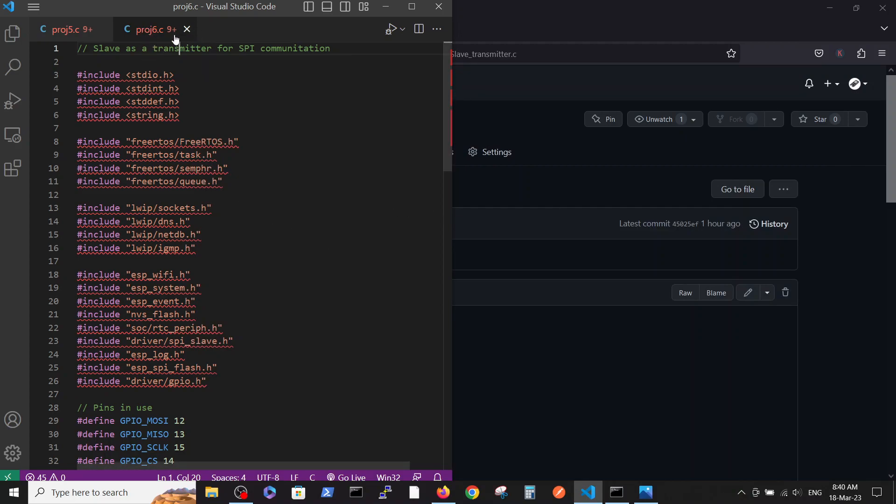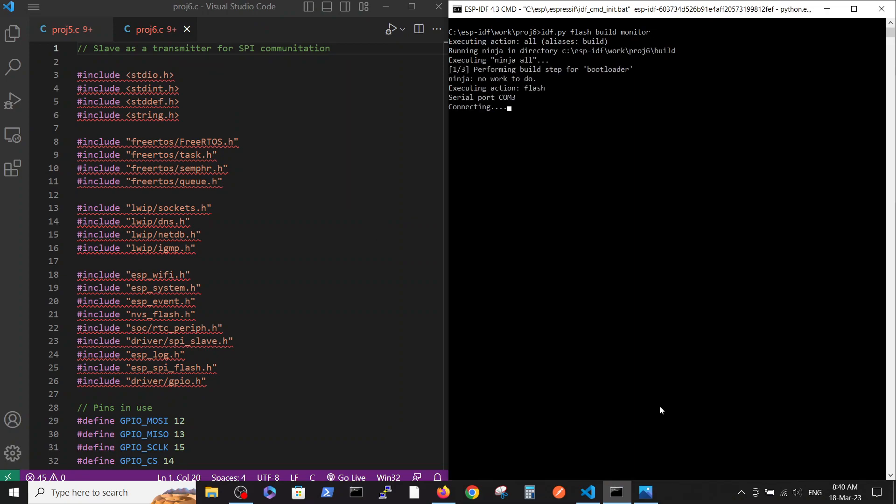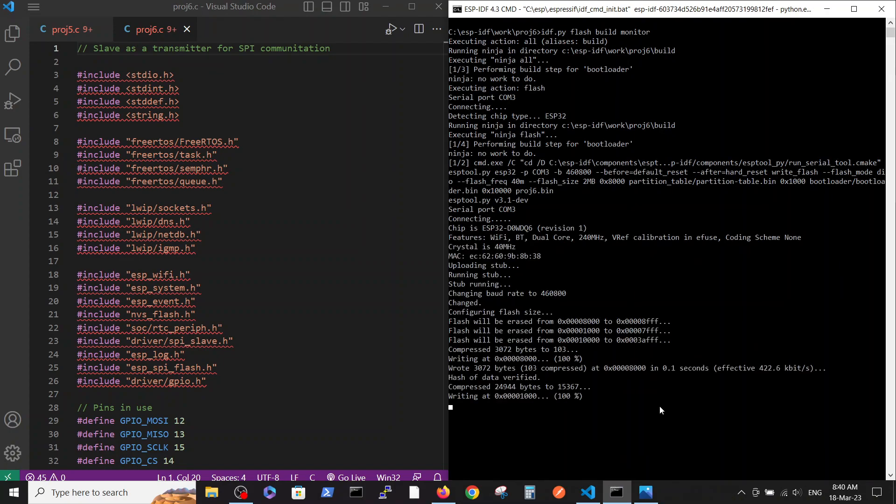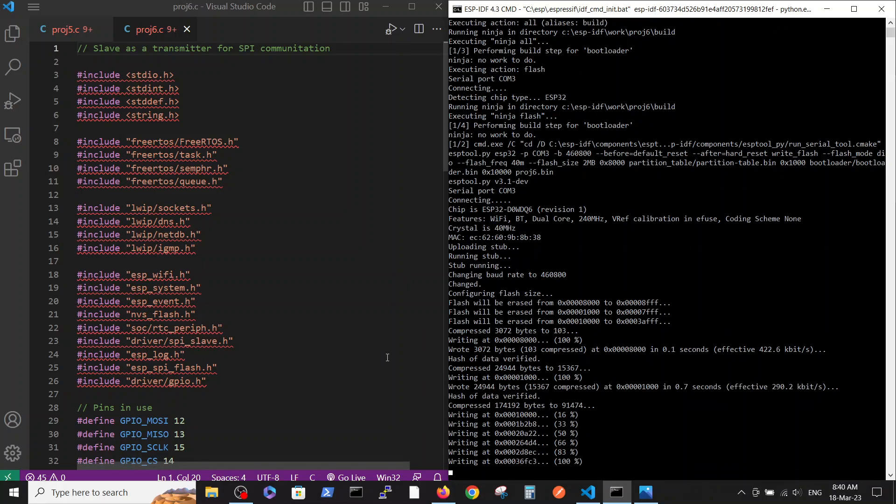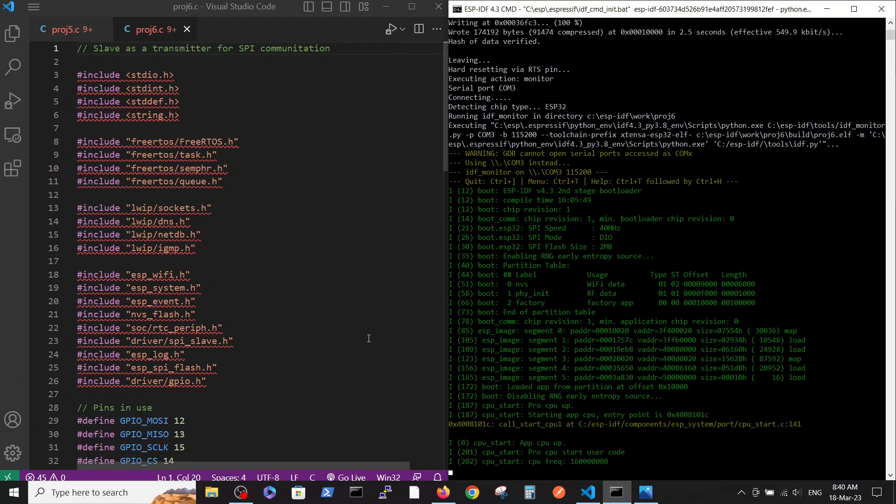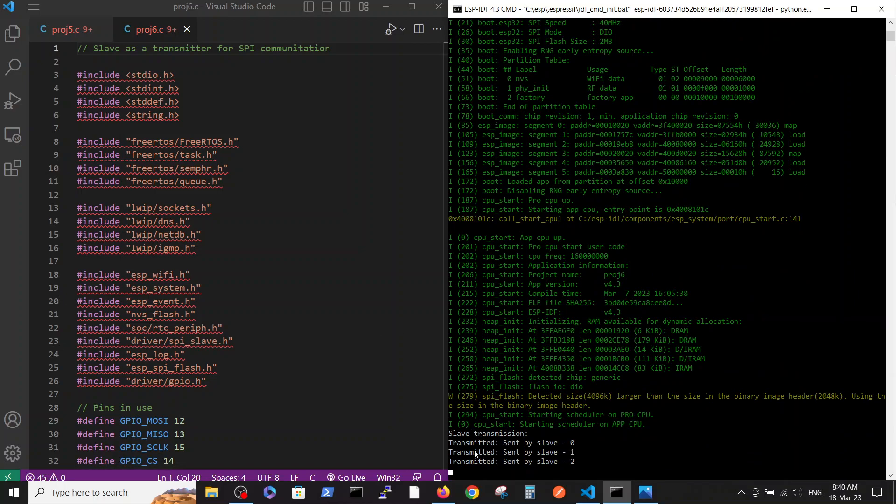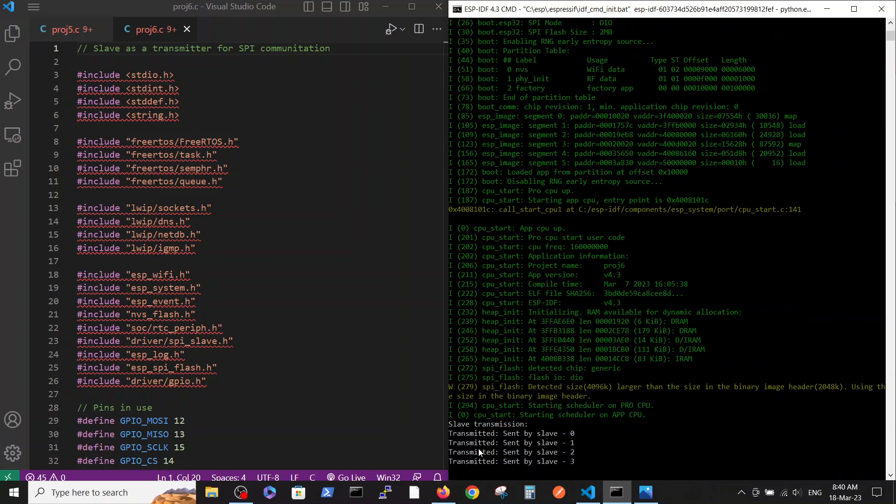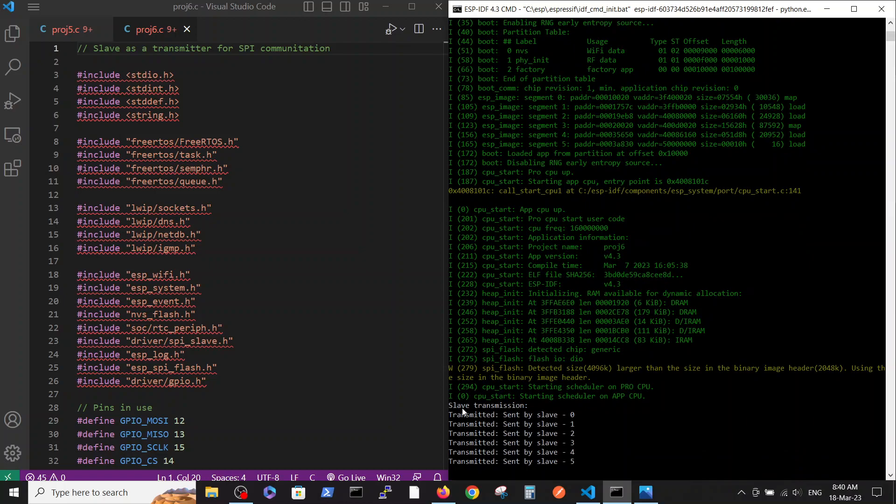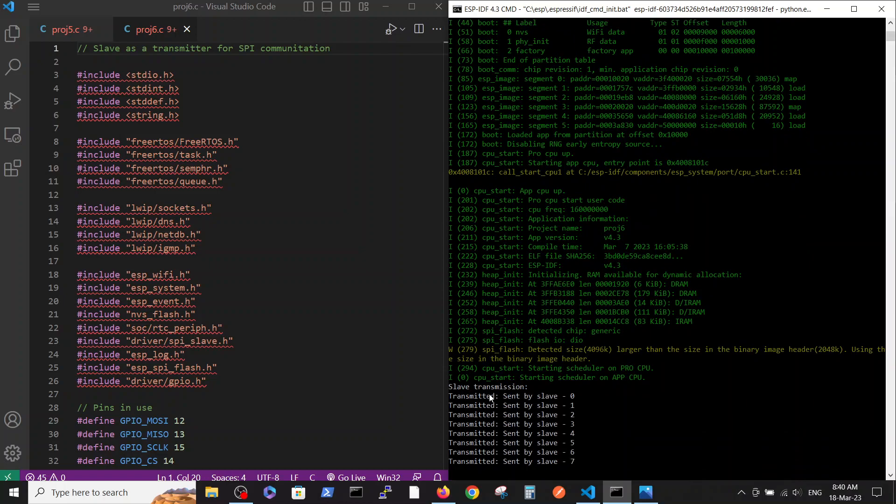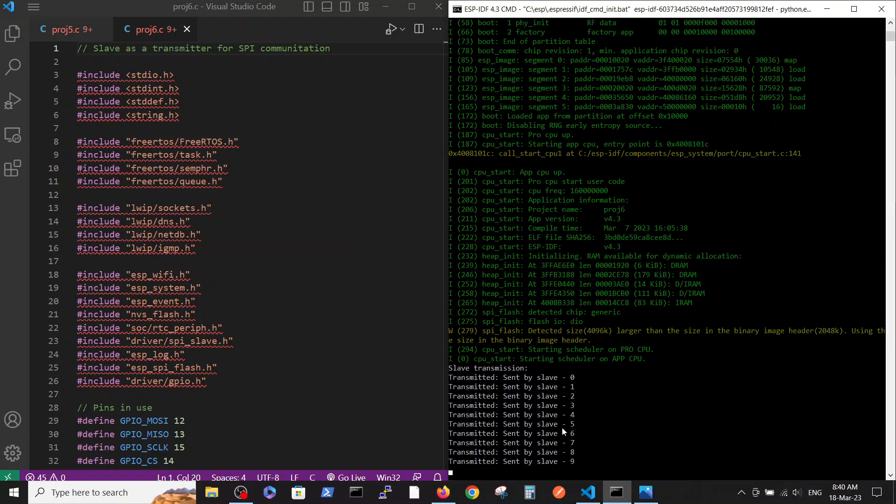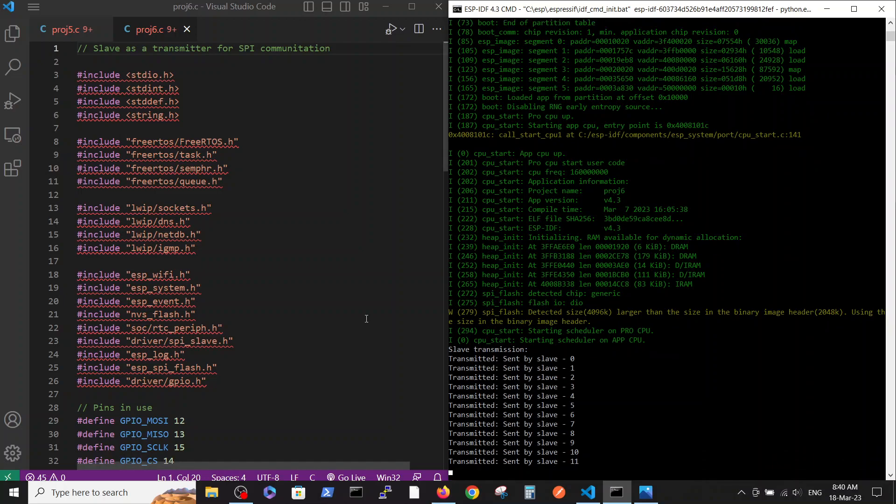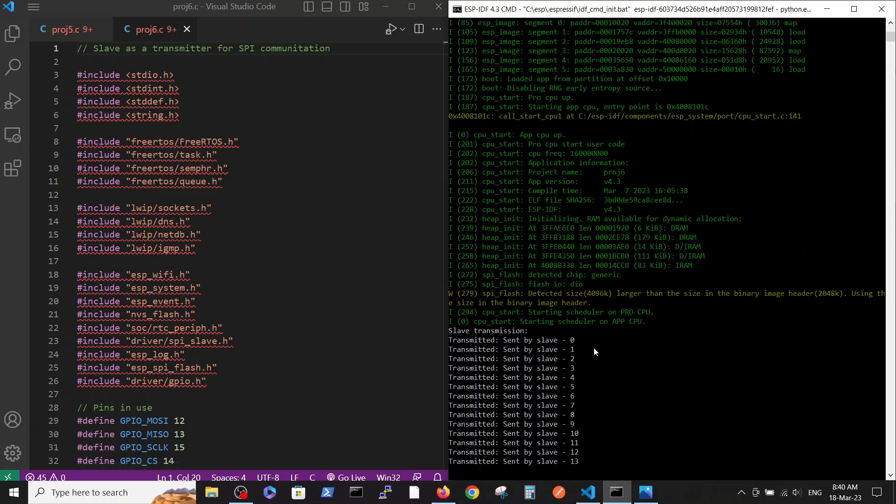This is our project, in my case project number six. Let's run it. We are trying from the slave to send some strings and here you see slave transmission, transmitted string and the number of string. This is the file.